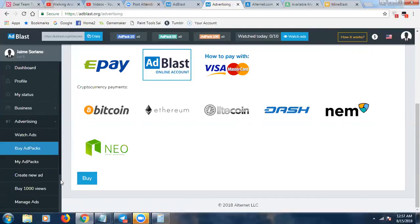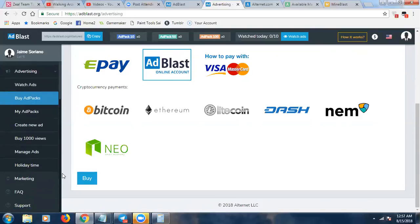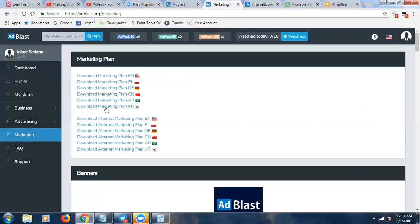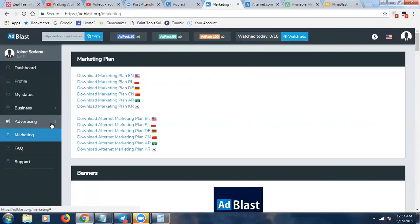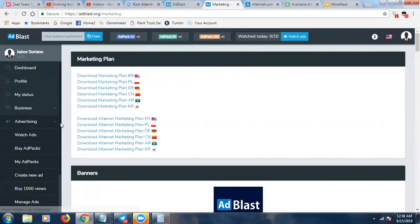Let me click on Marketing here — there are PDF presentations you can download in a couple of different languages. You can also create your own ad here and create your offer.